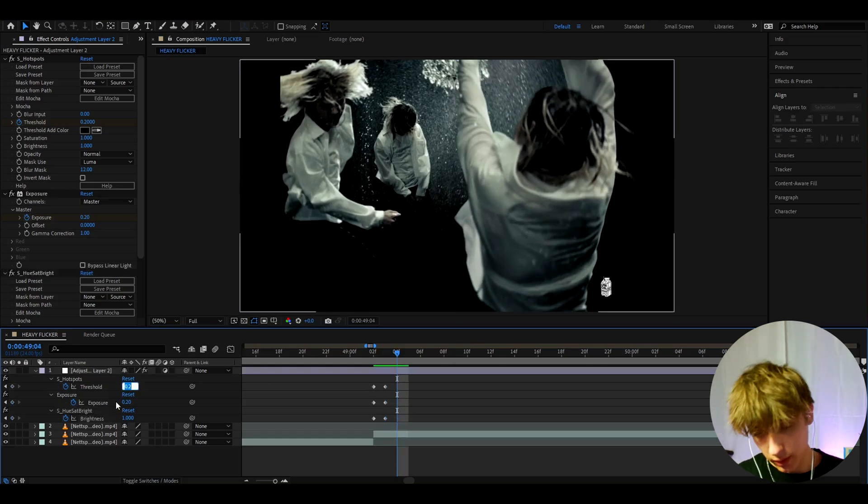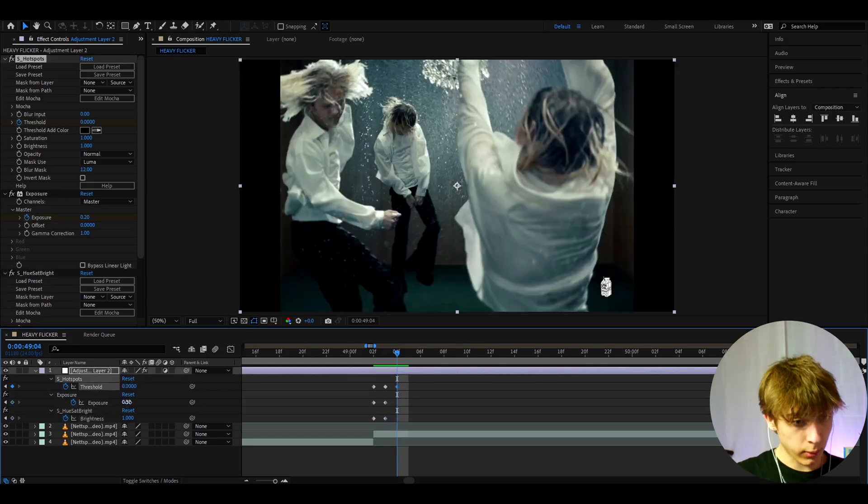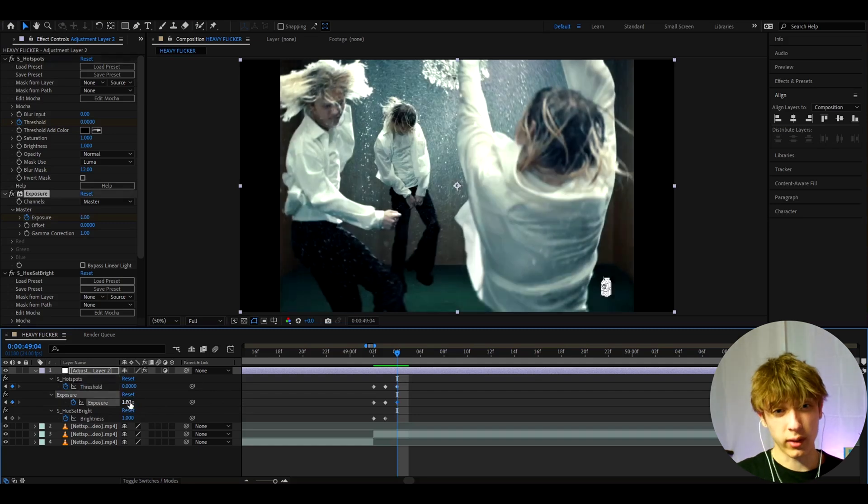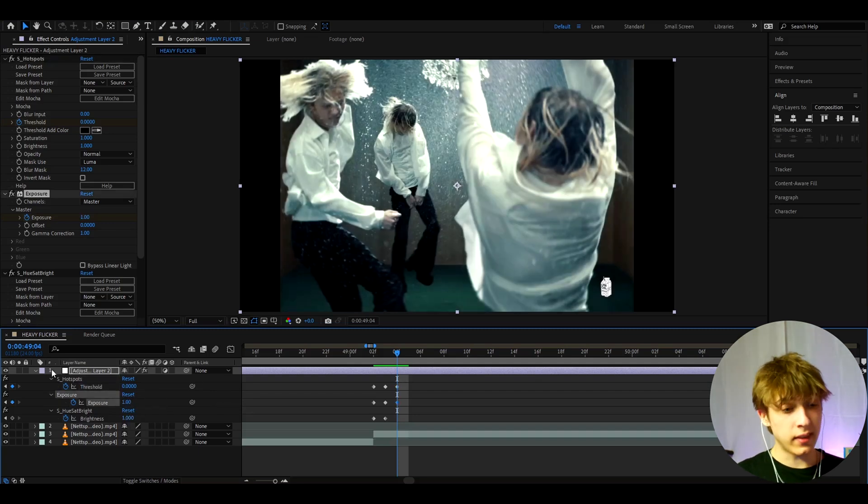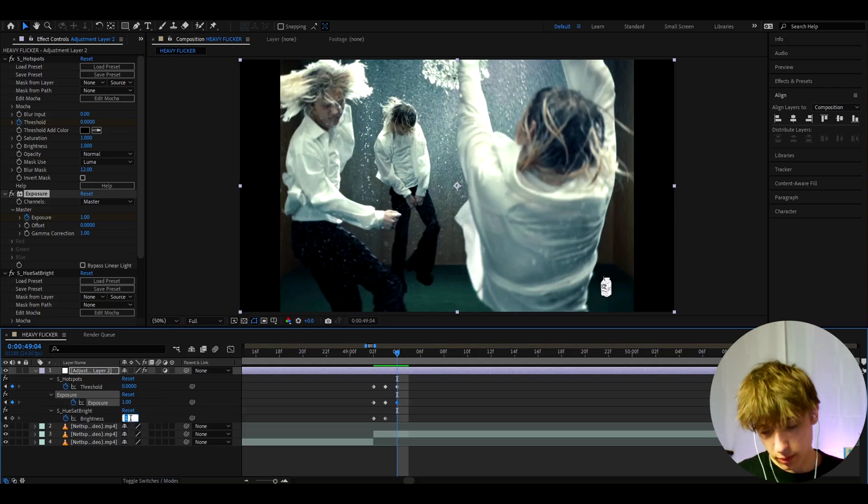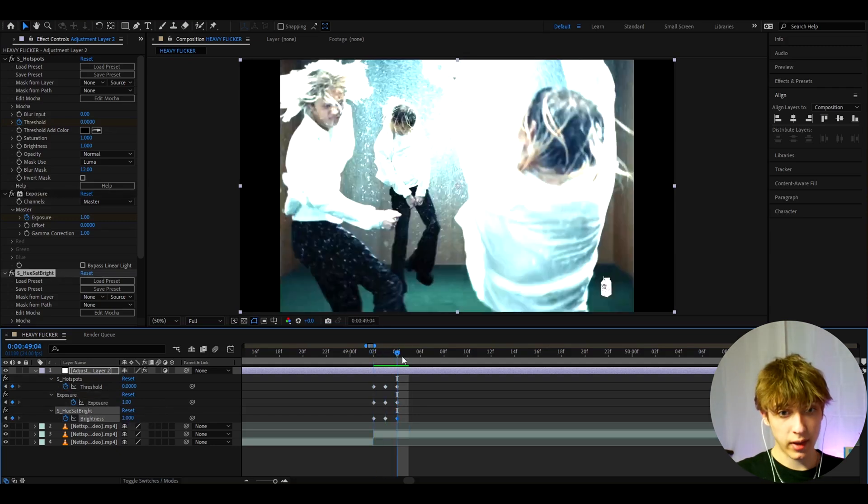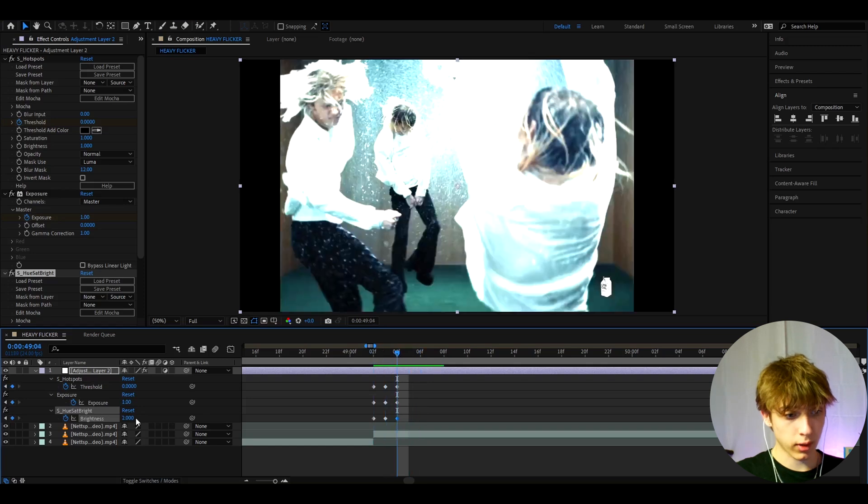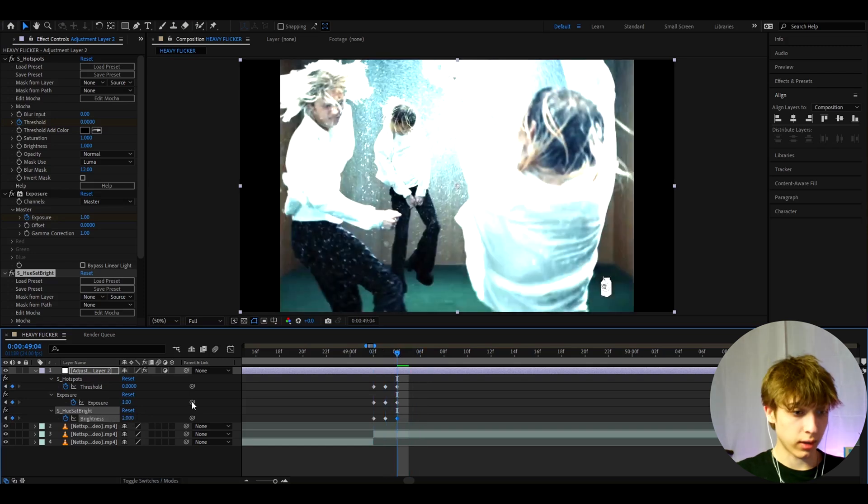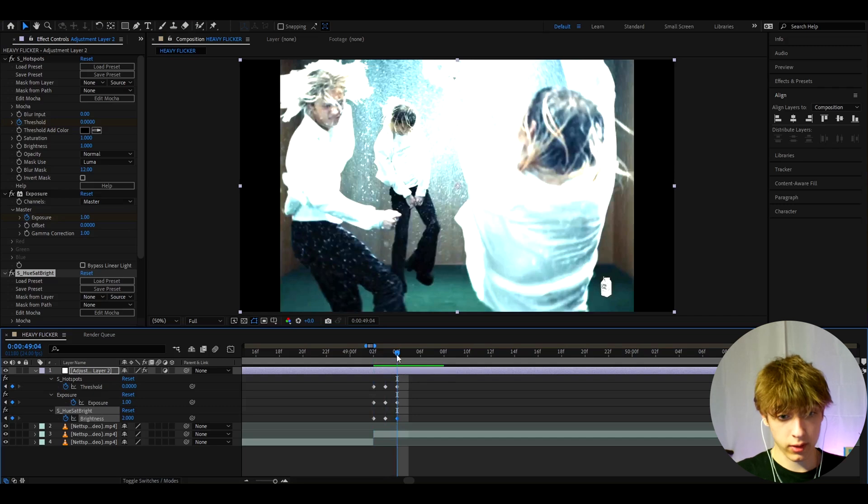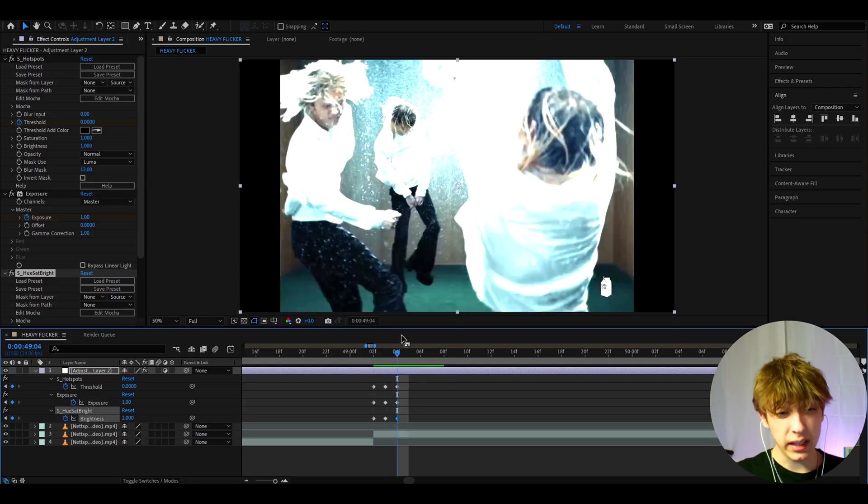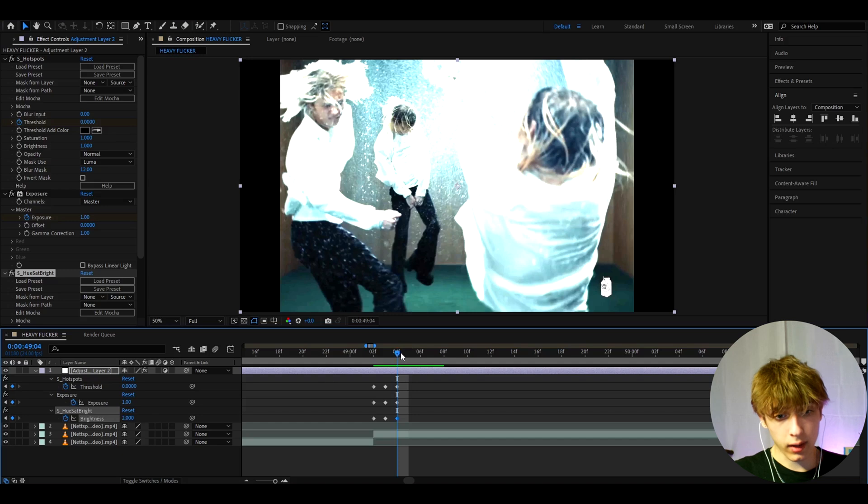And here I'm just going to make the S hotspots to 0 so we can just fully see the clip. Here I will make the exposure kind of high to like 1. And the S hue sat bright. This is actually not a fully needed effect if you don't want it but I actually like to make this to 2 so it will give like a really high exposure. That might be a bit too much for you so you can like make it a bit lower but I actually like it to 2 and a lot of the flicker effects I see use do sometimes have like a really huge brightness. So I'm just going to have it like this.